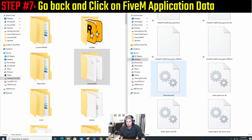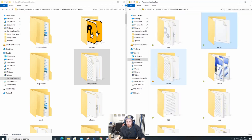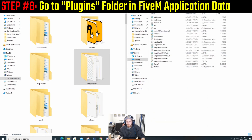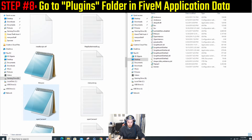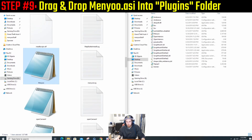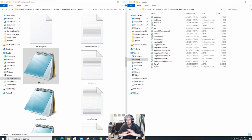Then you're going to go right back to your FiveM Application Data, go to your plugins folder, and drag and drop the menu.asi file into your plugins folder. After that you're done — that's all you have to do in order to get menu to work in your FiveM server.